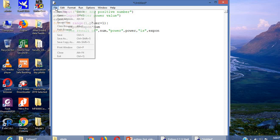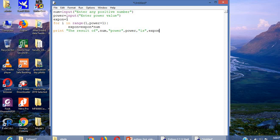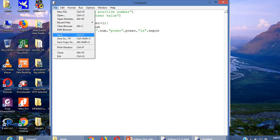This is our program to find power of a number. Two inputs we are getting here, number and the power value. Then we are using for loop to find the power of a number. Then we are printing the result. Save the program.